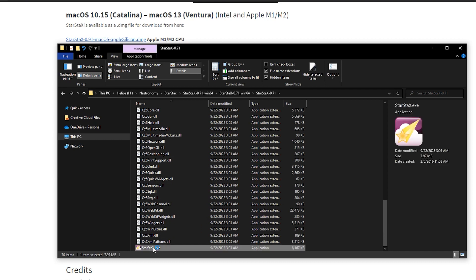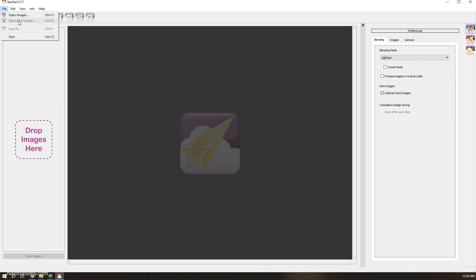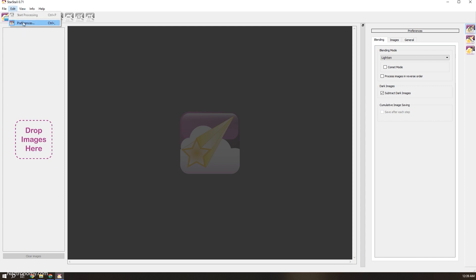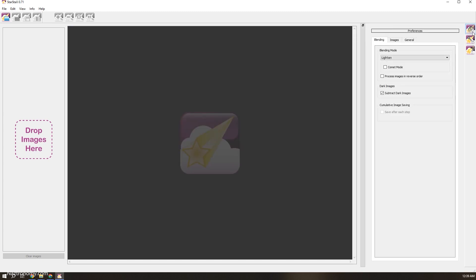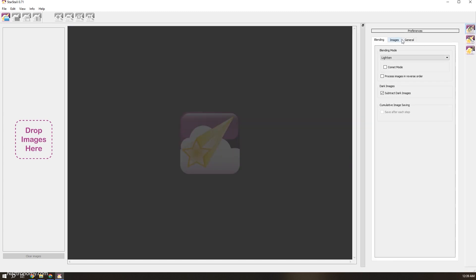Once it starts, this is what the UI looks like. A lot of the options repeat — for example, open images is also under File > Open Images. Same with dark frames and save as — the first three buttons are repeats. Under Edit, start processing is currently grayed out, and preferences is the same as the preferences button on the right side. If I click on it, it expands or collapses the preferences menu.